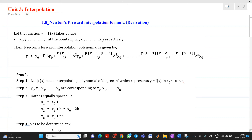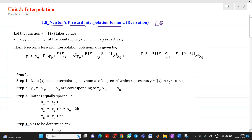Hello friends, my name is Shinmay Deshpande. In this video lecture, we are going to discuss a topic from unit interpolation. We will discuss a derivation of Newton's forward interpolation formula, which will be asked in an examination for 6 or 7 marks.